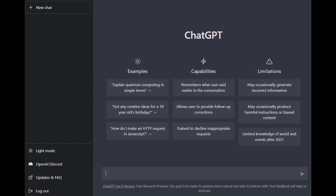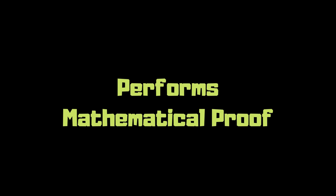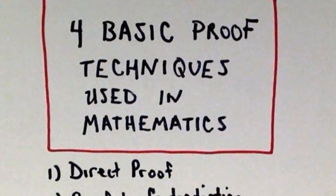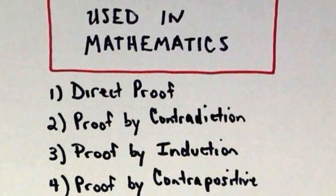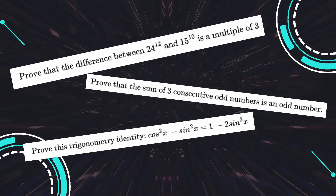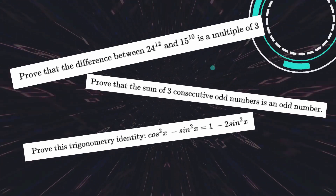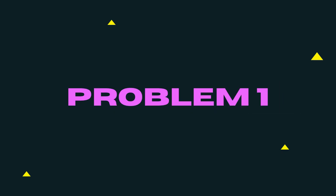Hello viewers, my name is Bob. In this video we will be trying out something really cool, which is to ask ChatGPT to perform some mathematical proofs. Usually mathematical proofs are one of the difficult questions students encounter during papers. Today we are going to ask ChatGPT three different kinds of mathematical proofs — two from algebra and one from trigonometry.